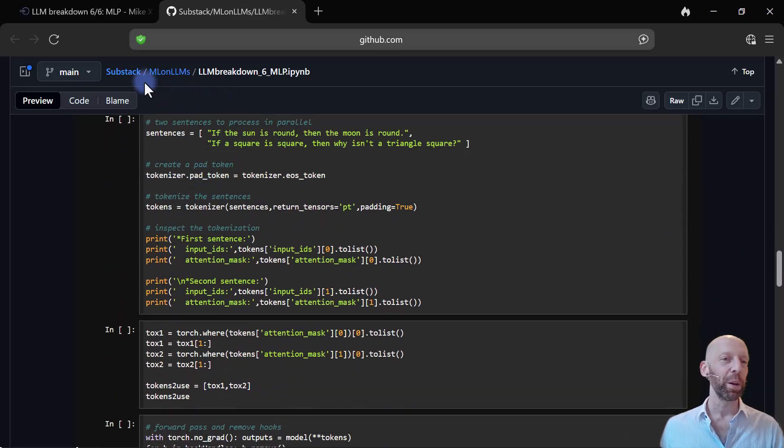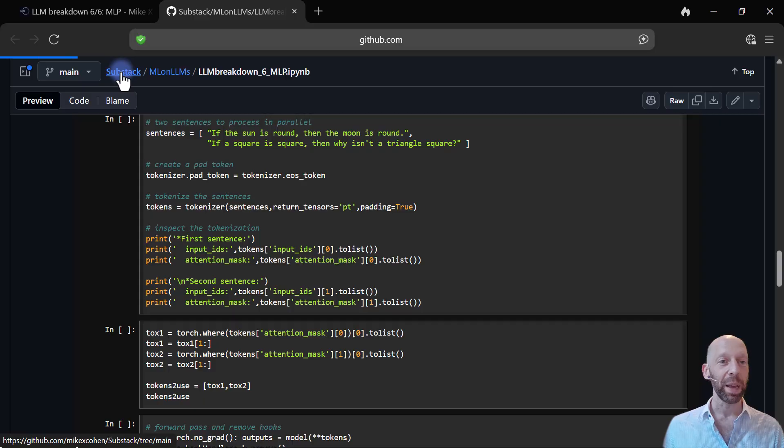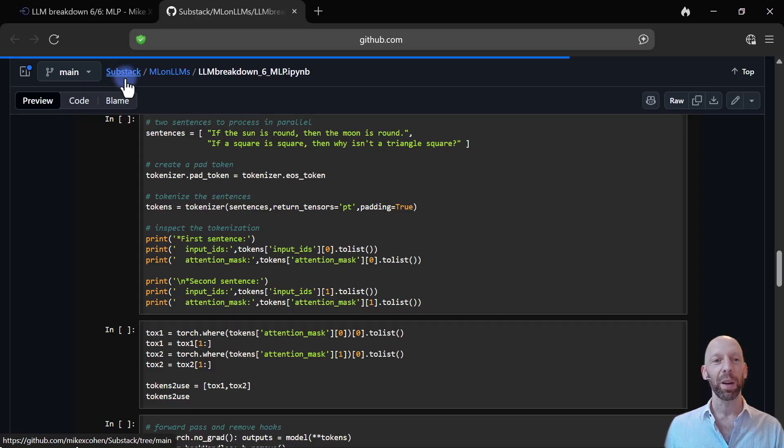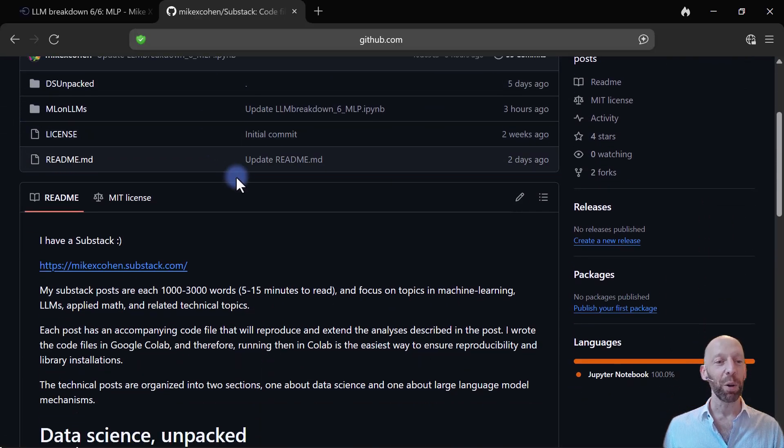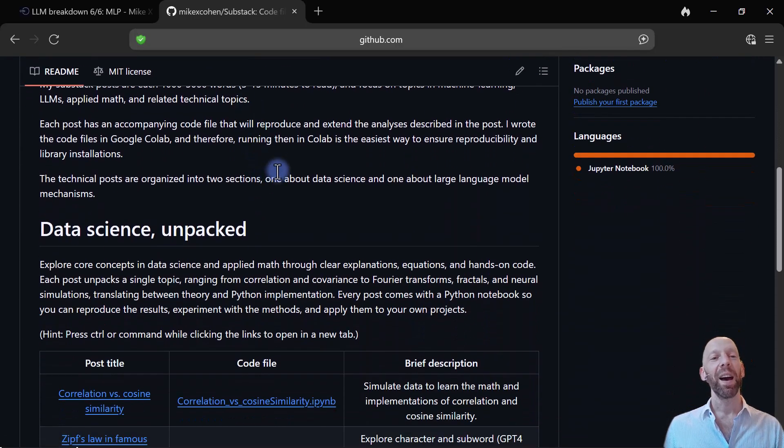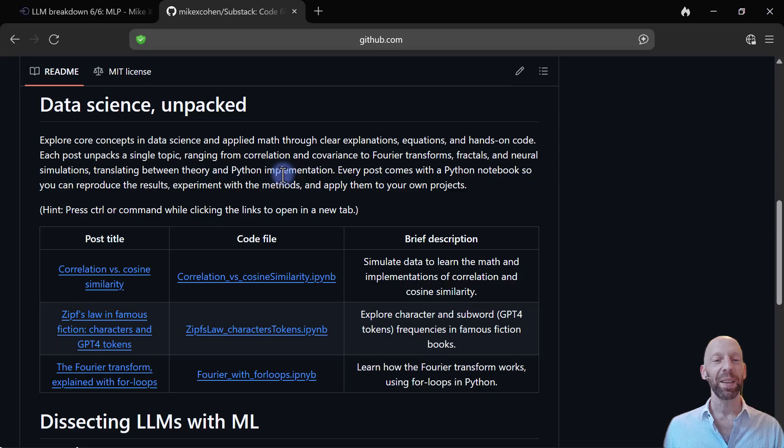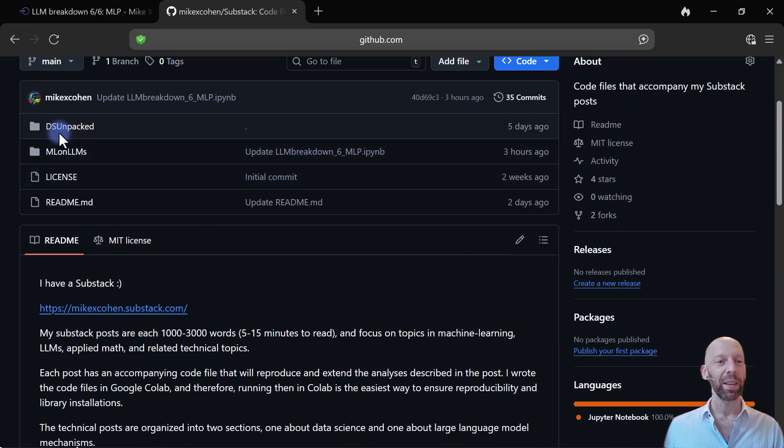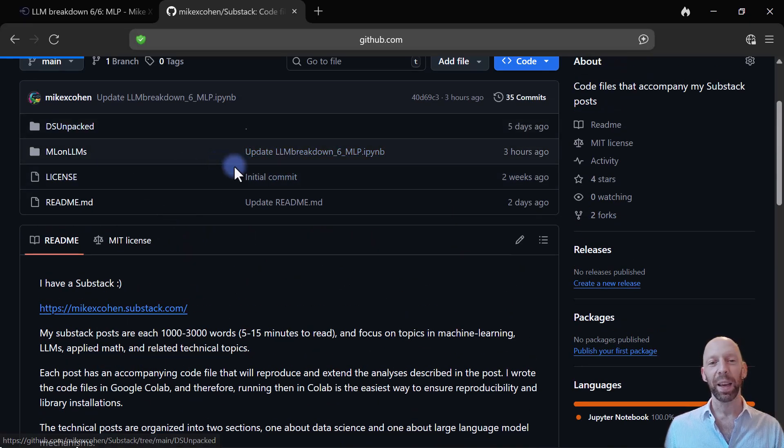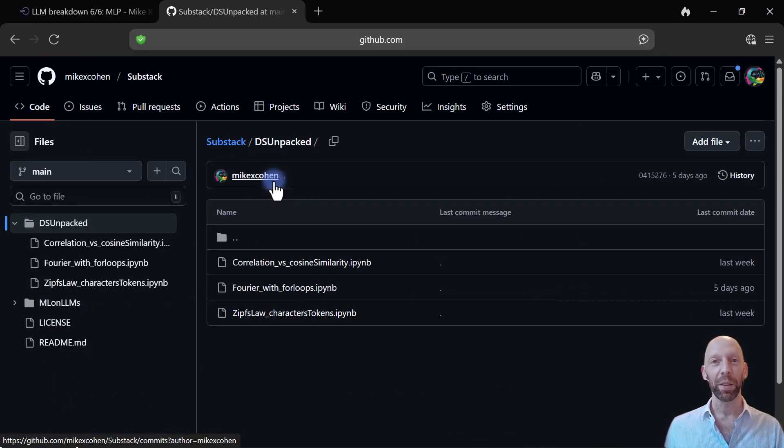And then if we go back here to the main repo for Substack, then you can see, yeah, I have a growing list of Substack posts that are all linked here, and you can get all the code files.